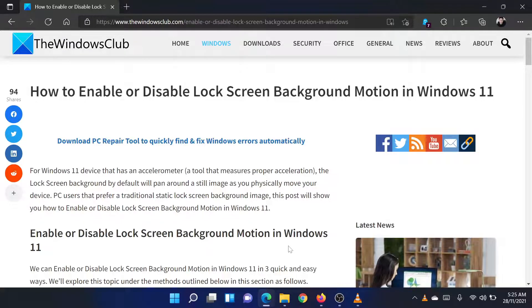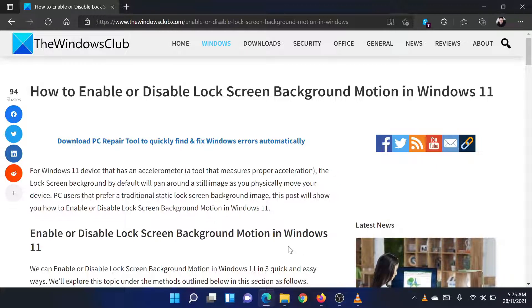Welcome to the Windows Club! If you wish to enable or disable lock screen background motion in Windows 11, then either read through this article on the website or simply watch this video. I will guide you through the procedure.